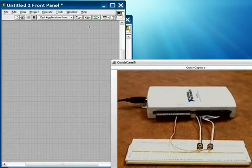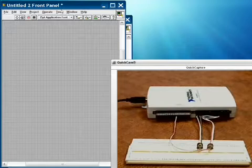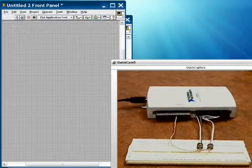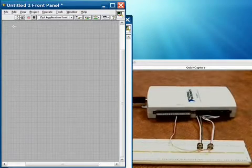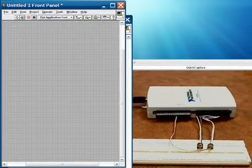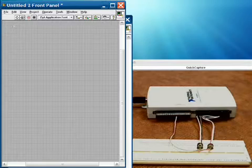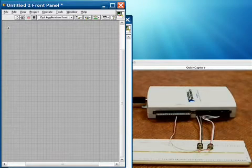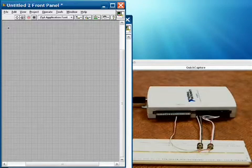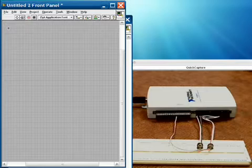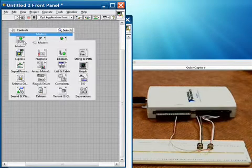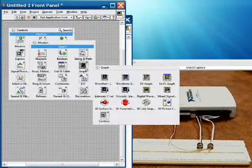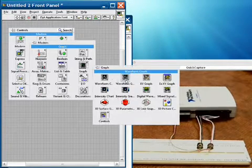Now let's switch over to LabVIEW and take a look at our graphical programming language that makes setting up data acquisition tasks straightforward, but can also scale to complex applications as well. The first thing we're going to do from our blank front panel is put down a waveform graph.